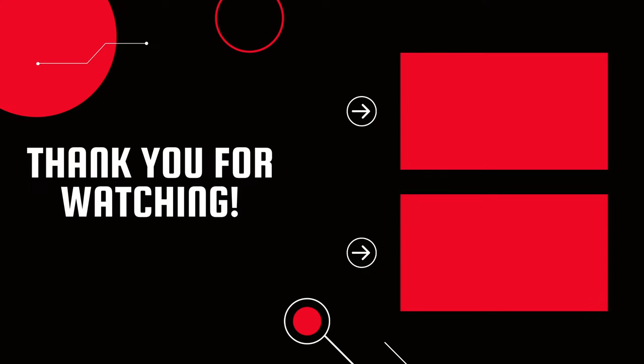Until next time, stay safe and enjoy your racing.